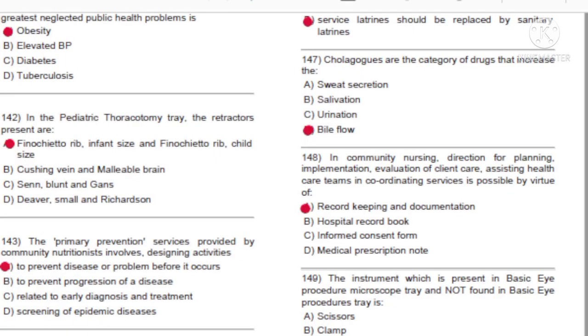Question 147: Sialagogues are the category of drugs that increase: A) Sweat secretion. B) Salivation. C) Urination. D) Bile flow. Answer: D, bile flow.